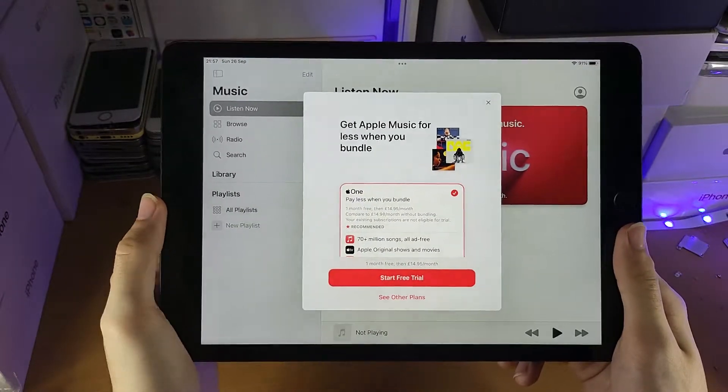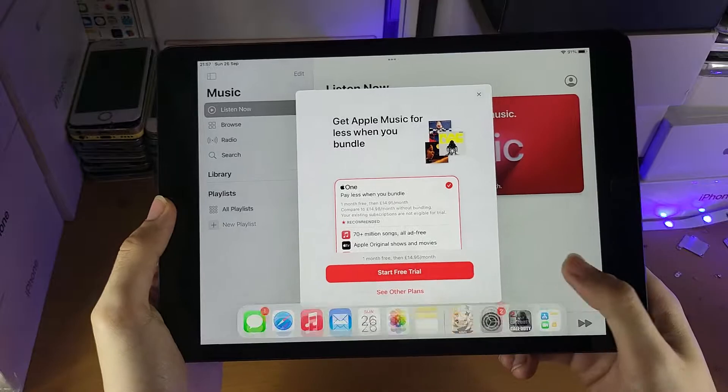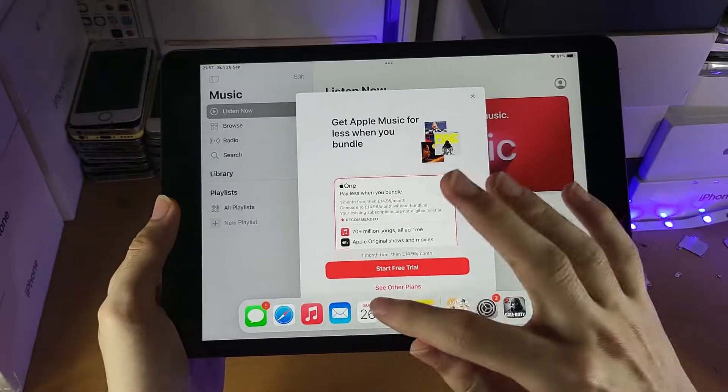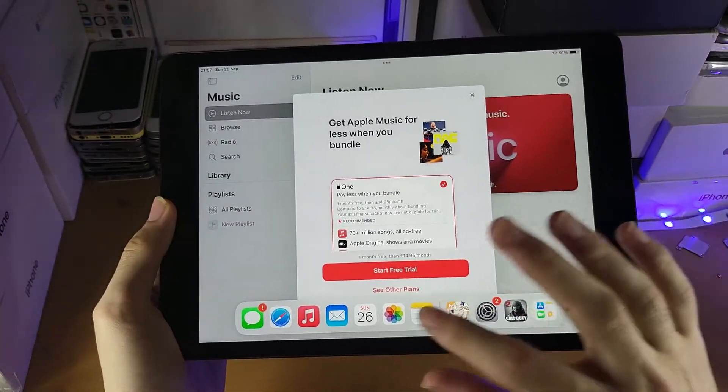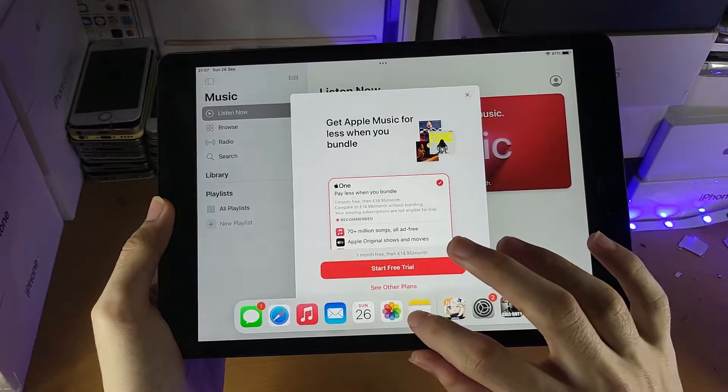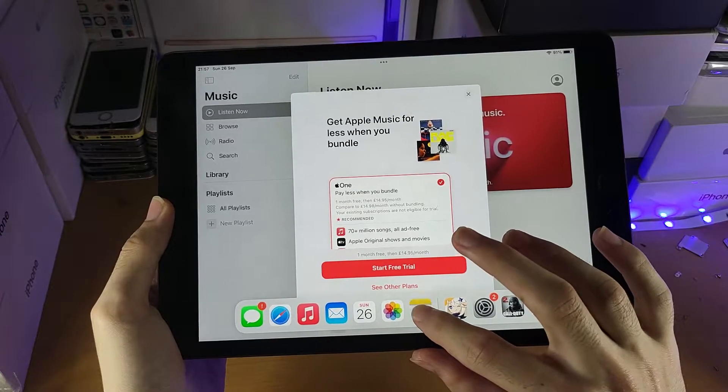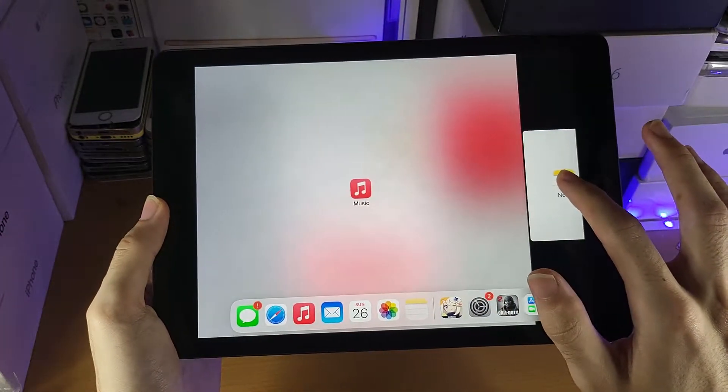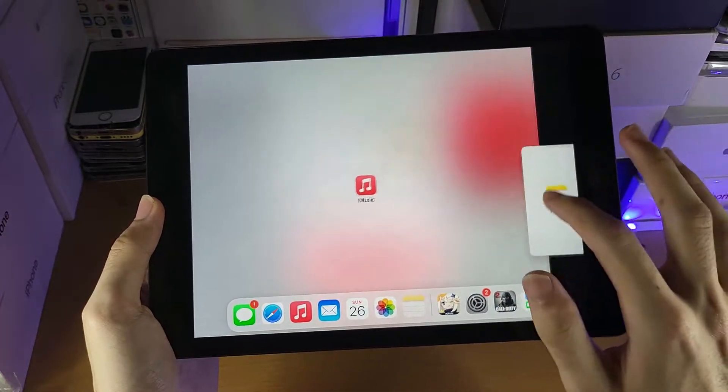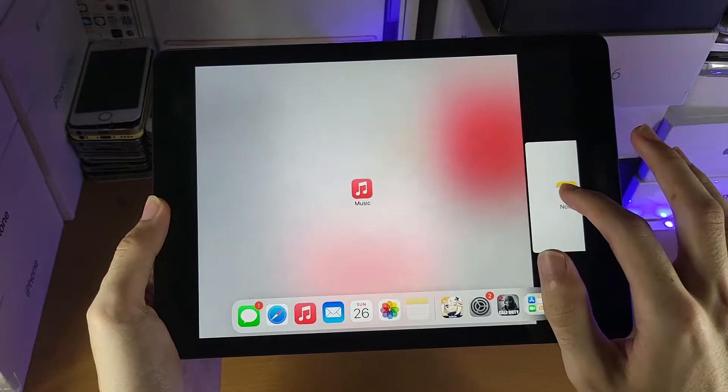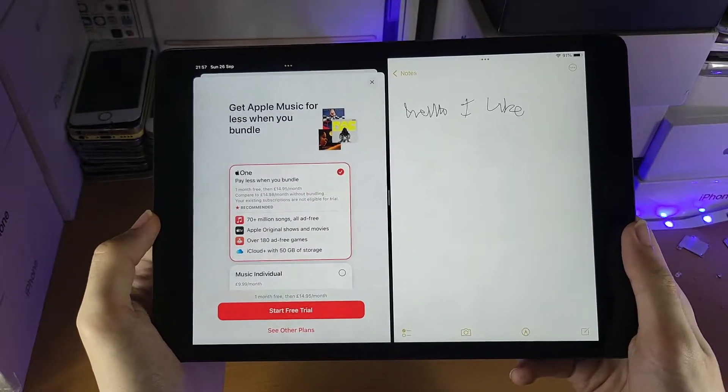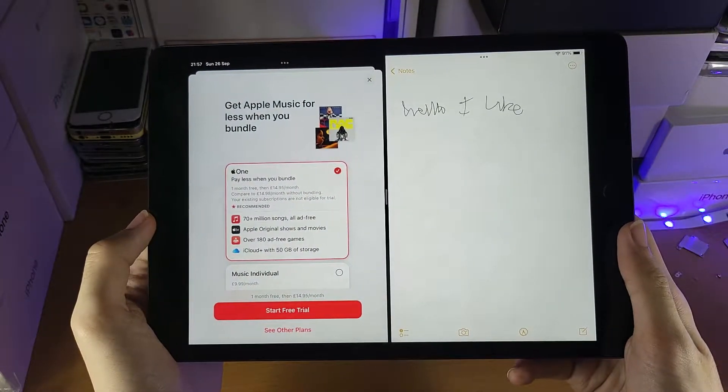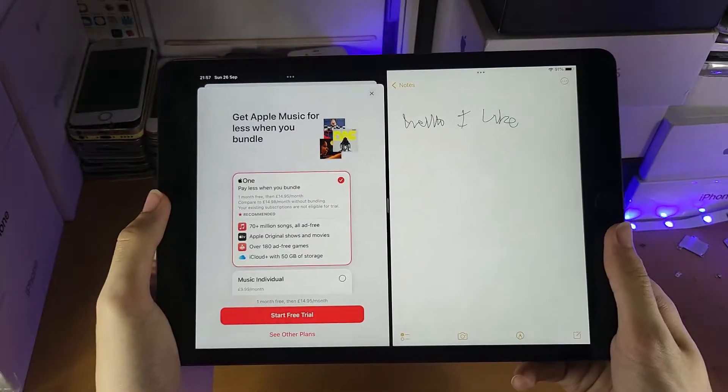If you want to multitask faster, what I recommend you do is you add the applications you want to multitask with in the dock. And so what we'll do is I will find the Notes app, long press and hold, and then drag, and then hold it. And you see this view right here show up, and then release, and you can see I have now multitasked a lot faster.